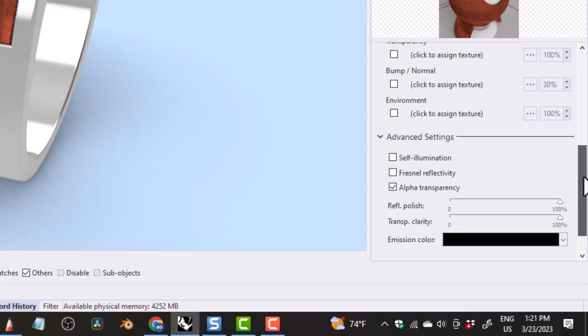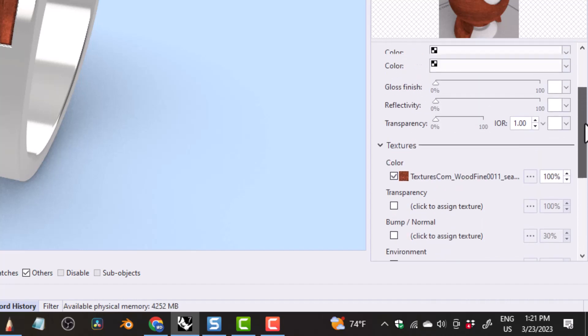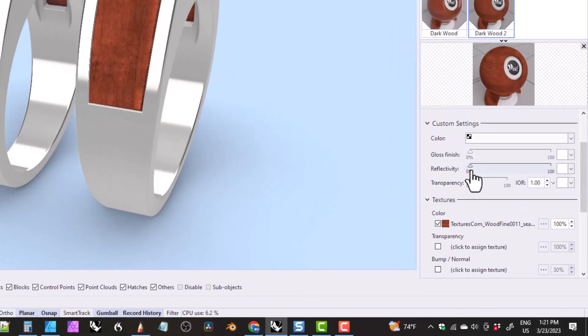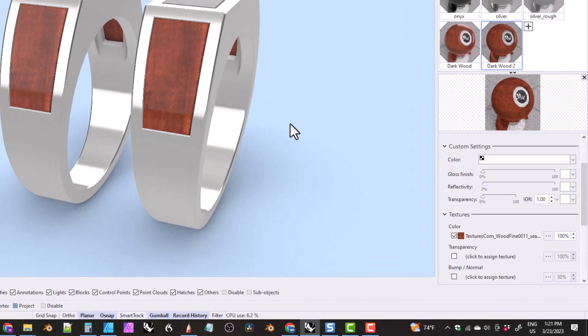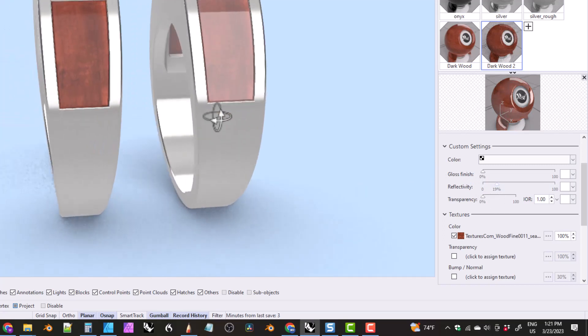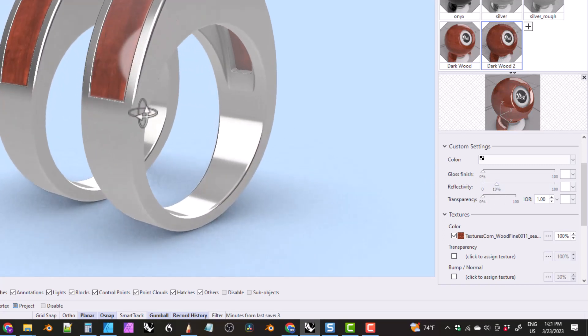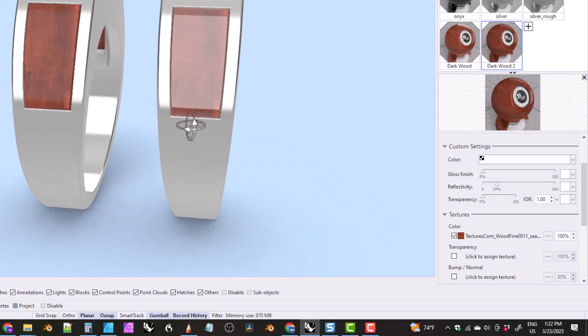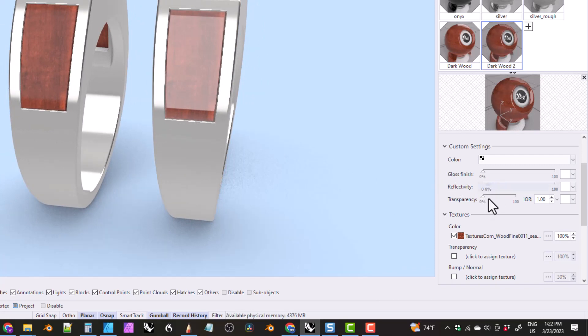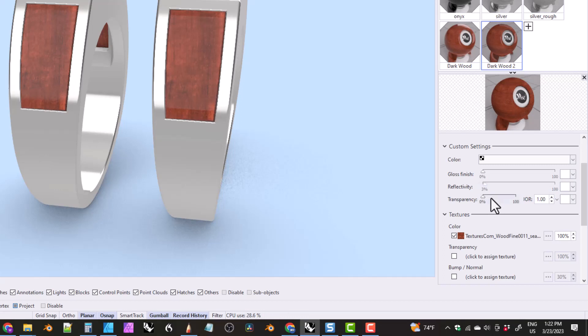So if we move this reflectivity a little bit, you can see that we get a reflection. It doesn't take much. If you move it very much, the reflection becomes very bright. So we'll just keep it down around, say maybe 3%. All right.